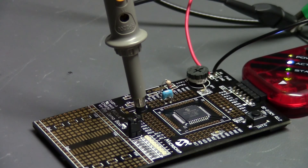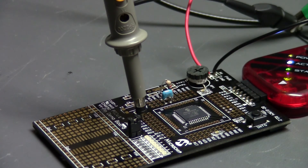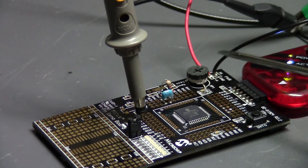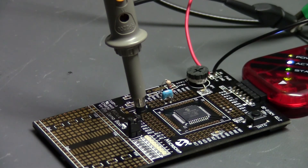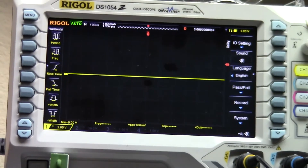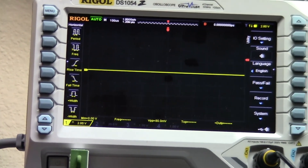Alright guys, I apologize — I had the fan on the whole time I was recording the screen capture going over the code, so hopefully that's not too loud. I've got it all figured out. I'm just going to adjust the pot and watch the duty cycle change up here on the scope. Let's zoom in a little bit.